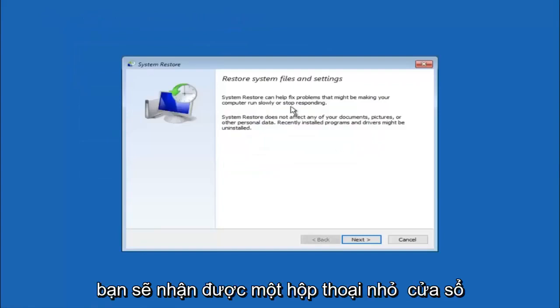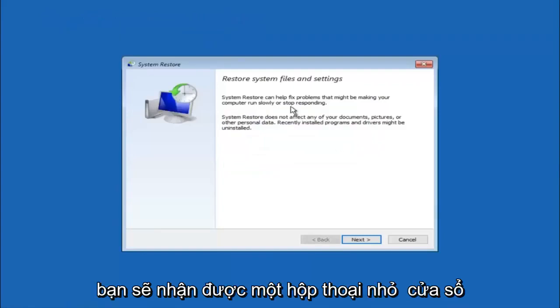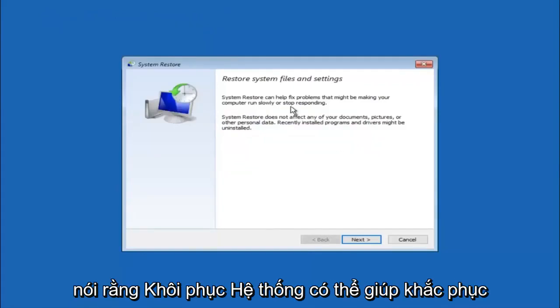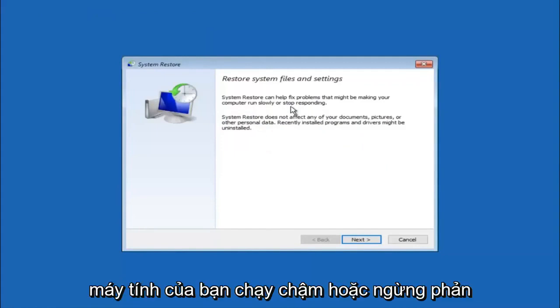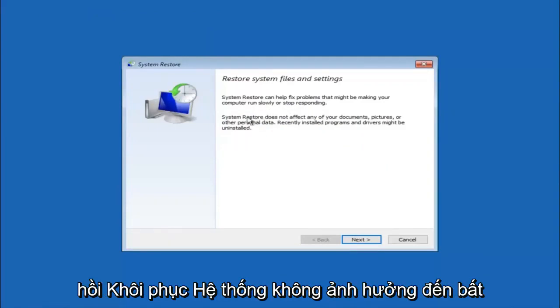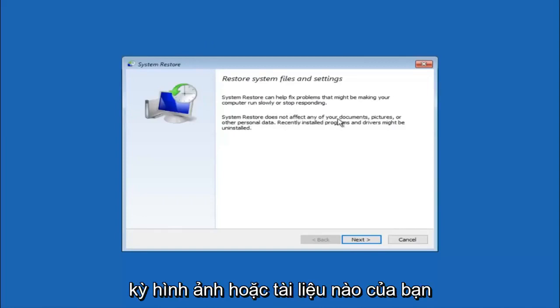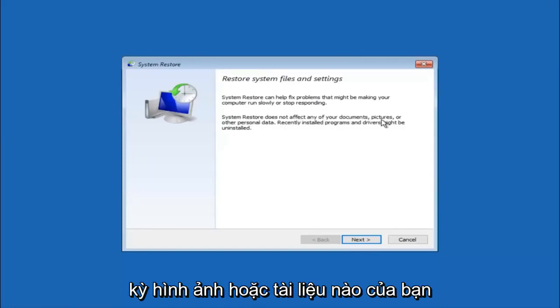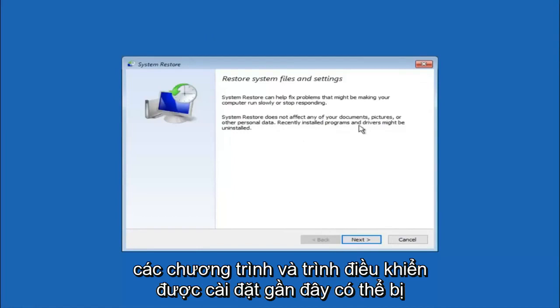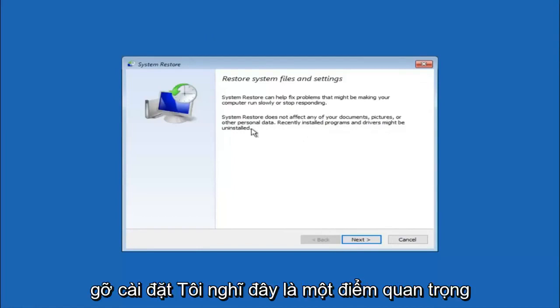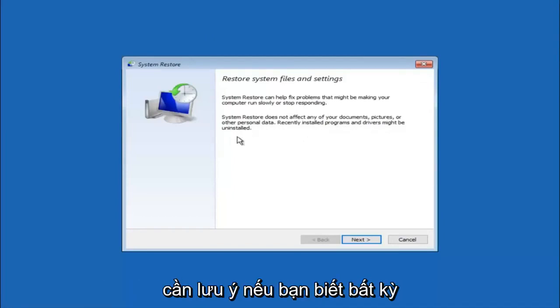You are going to get a little dialog window saying that system restore can help fix problems that might be making your computer run slowly or stop responding. System restore does not affect any of your documents, pictures, or other personal data. Recently installed programs and drivers might be uninstalled. I think this is an important point to note.